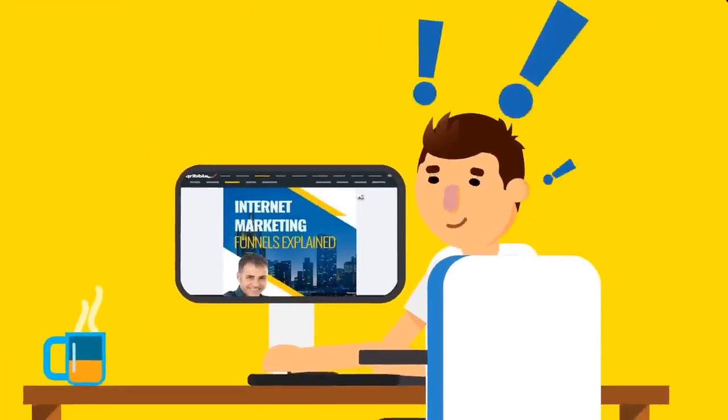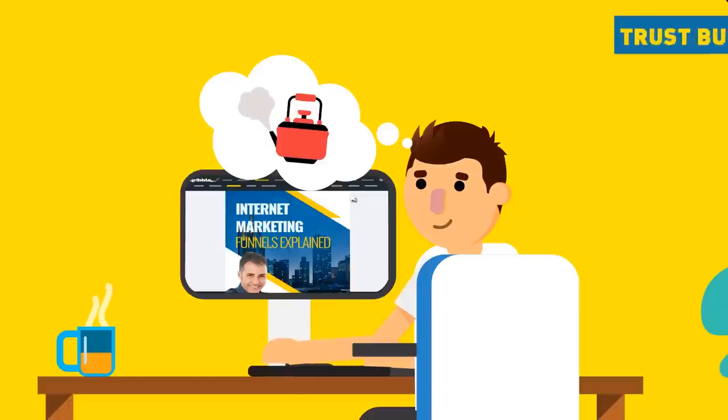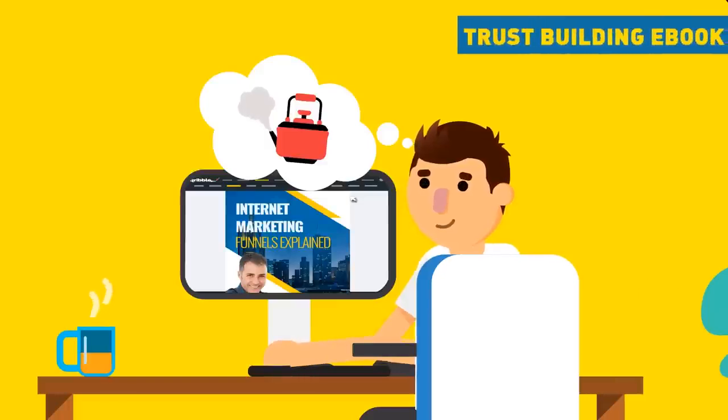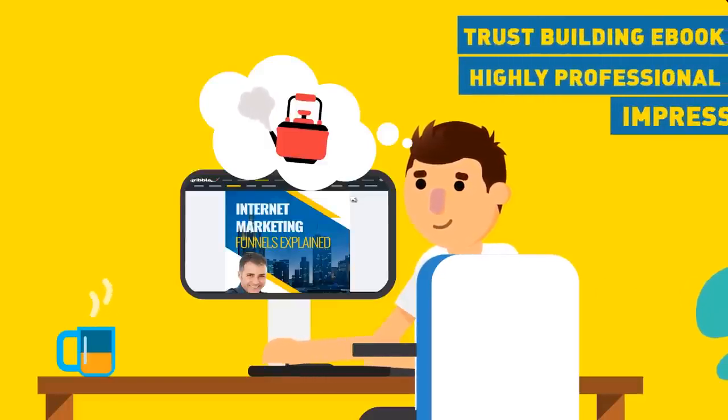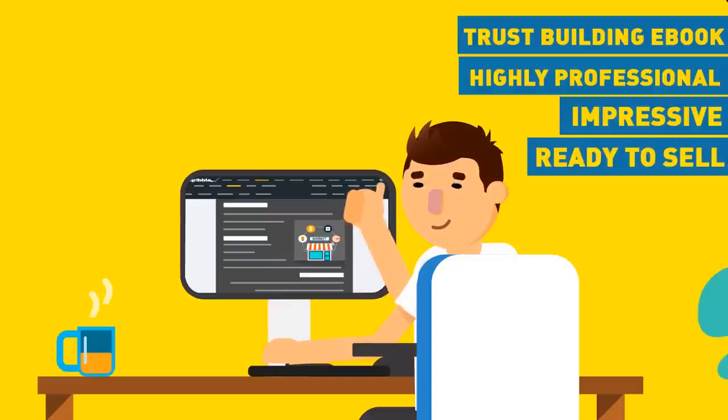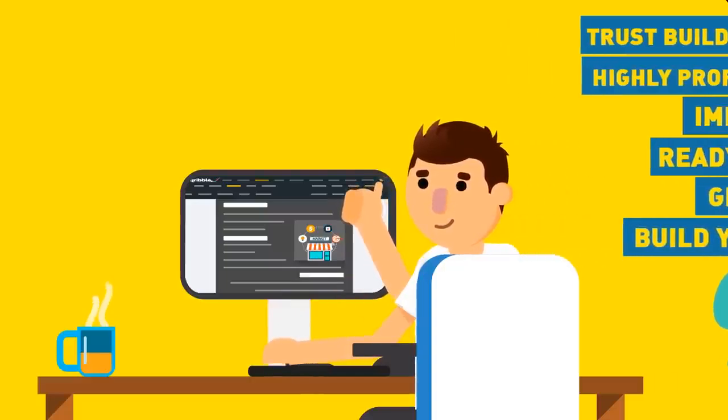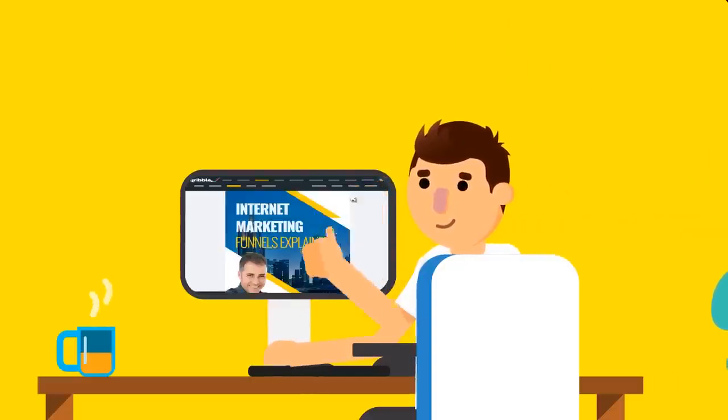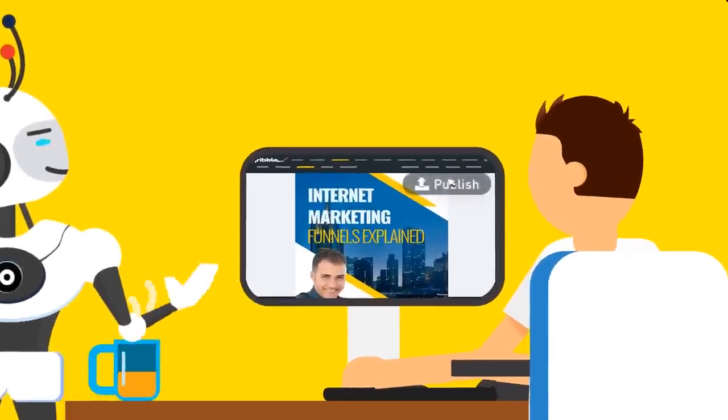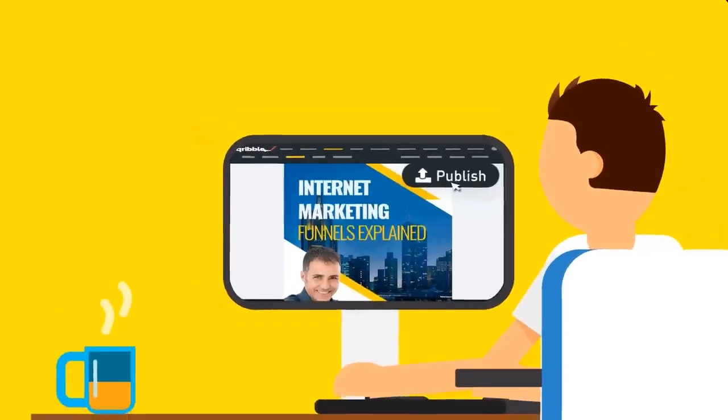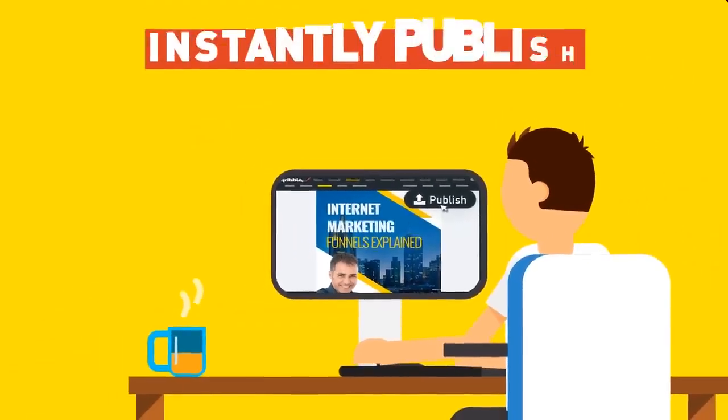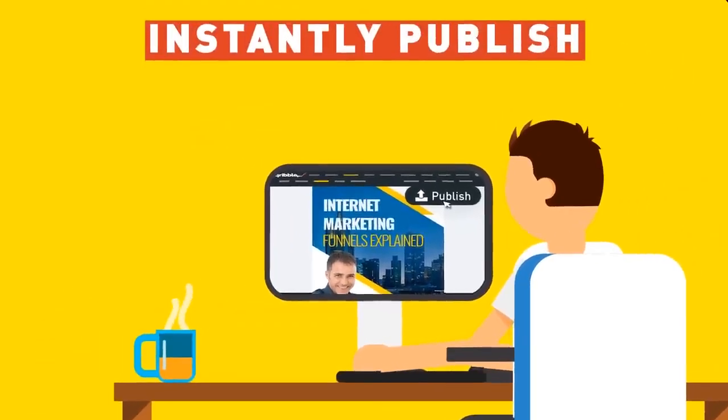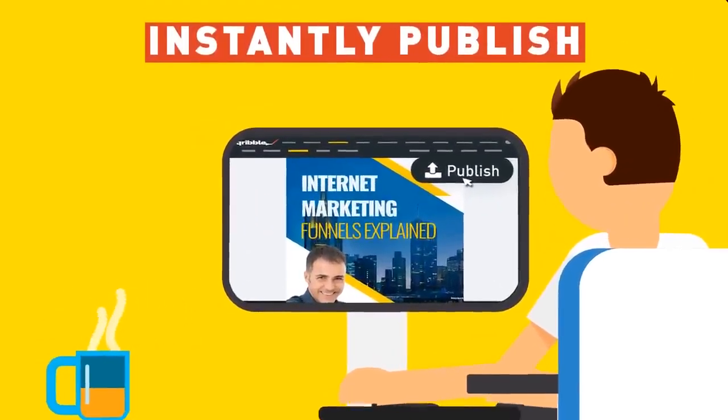Or give away to build your list faster than ever before. Ready to publish online? That's easy too. Just tap the Publish button at the top of your dashboard to instantly publish your e-book online, for instant exposure.